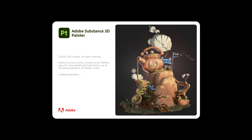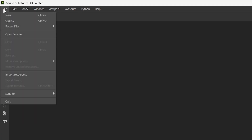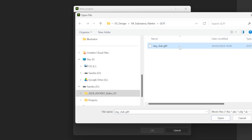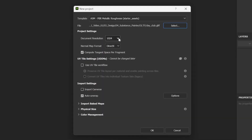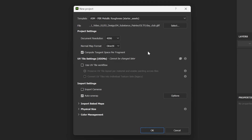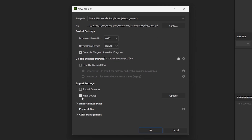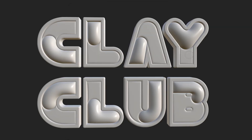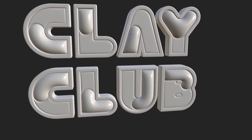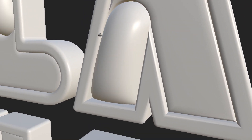Let's head to Substance Painter. Import your logo by clicking File, New. Locate your GLTF file. Set the resolution to 4096 pixels for crisp textures. Make sure Auto Unwrap is enabled for correct texture mapping. Double check that everything looks correct — sometimes minor adjustments in Illustrator may be necessary to get the results you want.